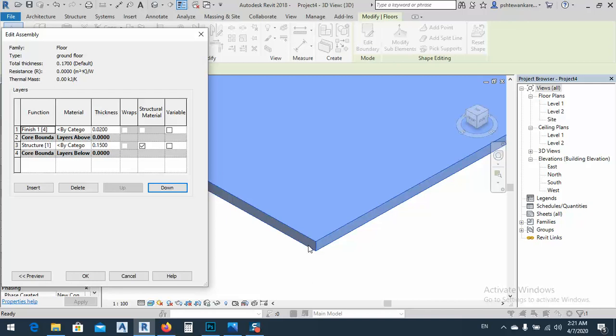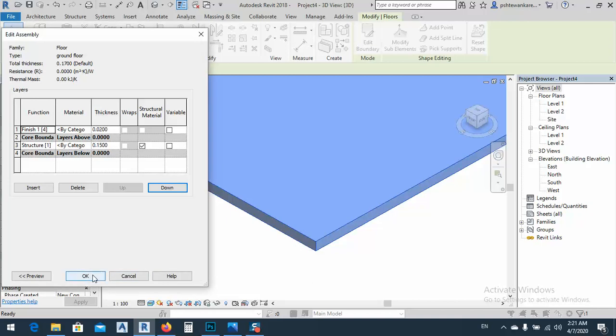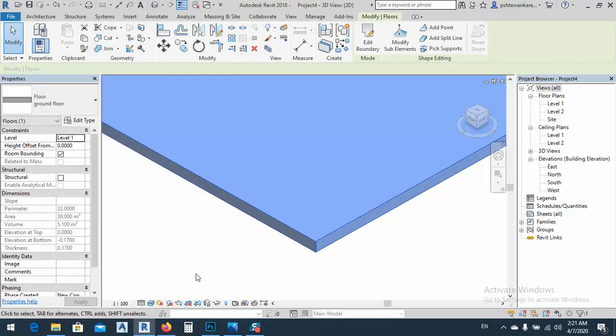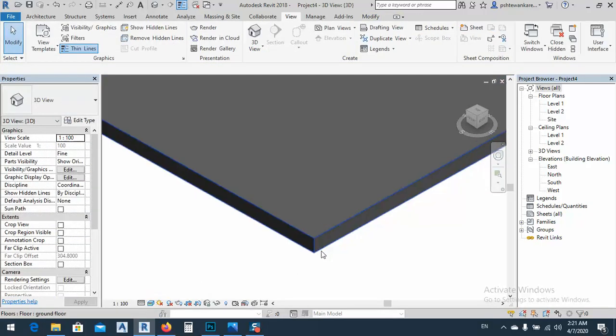After that, go to Edit. I have 0.15 — this is the ground floor. I want to insert another layer. I'll name it Finish and give it 0.02 — we have 2 centimeters. After that I want to move this layer to the top of the floor. Let's click OK, and now we get this result.